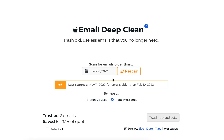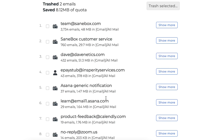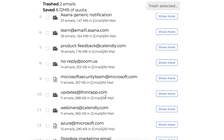Once the scan finishes up, you can sort those emails that were found by the total number of messages or the total storage used. Scrolling down, you'll find the list of emails that SaneBox came up with.